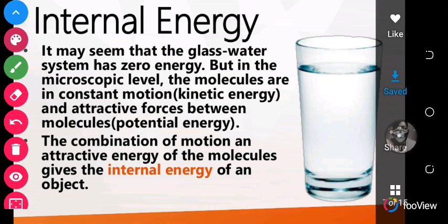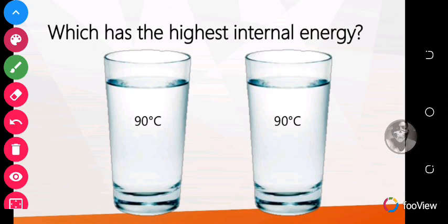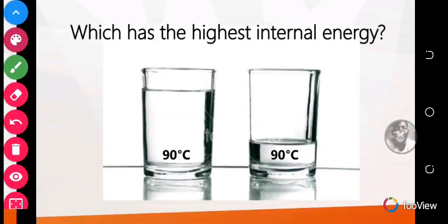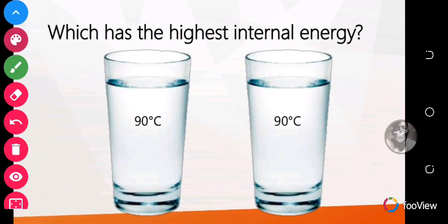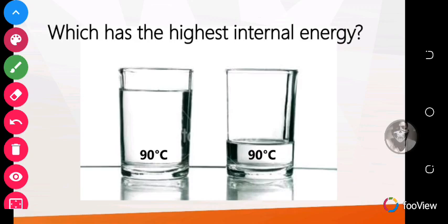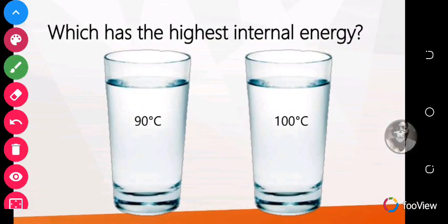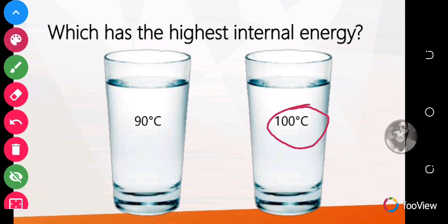Which has the highest internal energy — containers at 90 degrees Celsius? They all have the same internal energy because they are all the same liquid, same volume, and same temperature of 90 degrees Celsius. But which has the highest internal energy between 100 degrees and 90 degrees? The one at 100 degrees has the highest internal energy because it contains more heat — the temperature is higher.